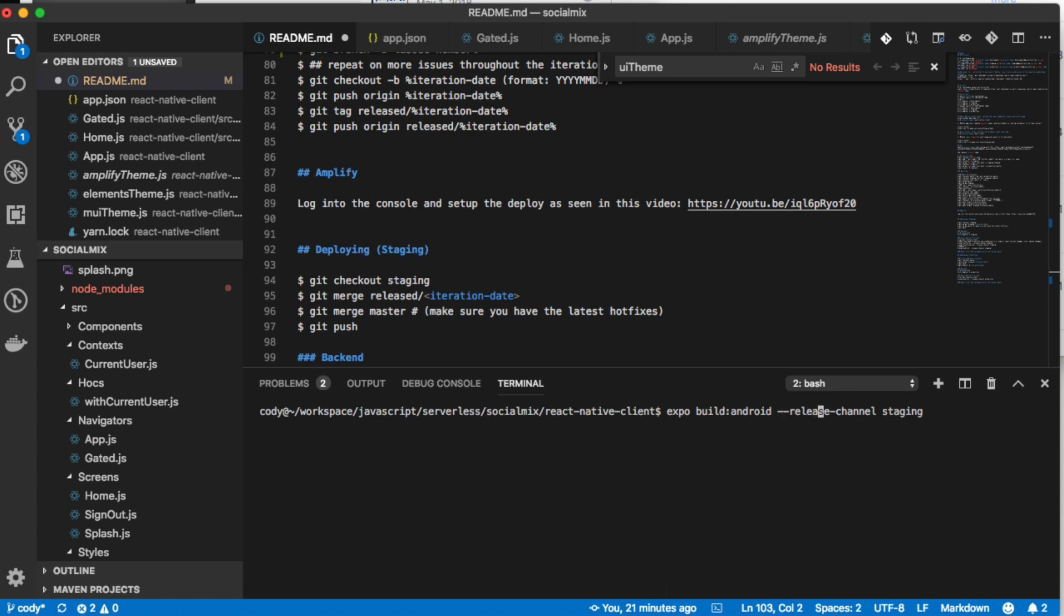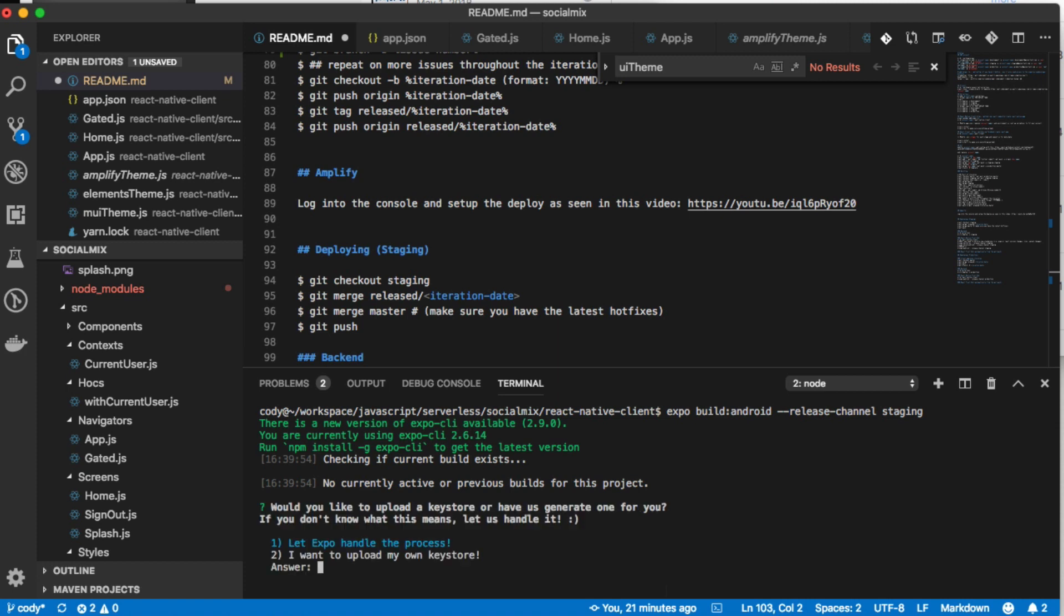Because this is going to be like our beta app for internal clients, you would change that release channel to production or whatever if you're developing a release version of the app. So we'll just go ahead and build that. It's the first time we've built it, so it's going to ask us some questions. We're just going to select the default for iOS, or excuse me, more questions.